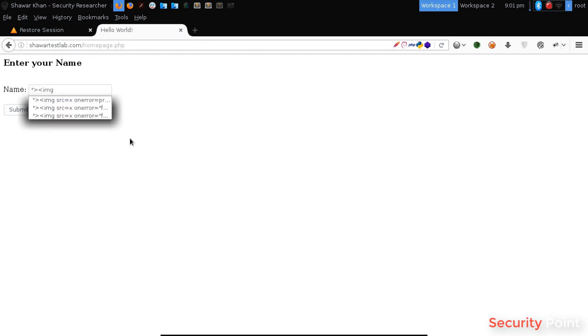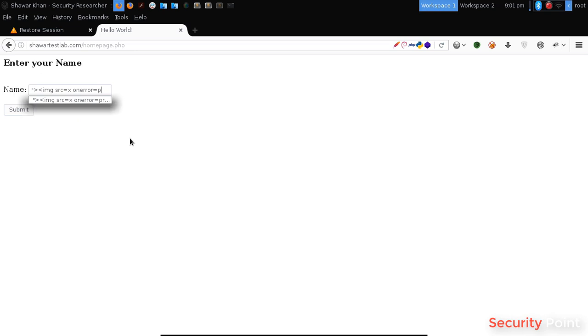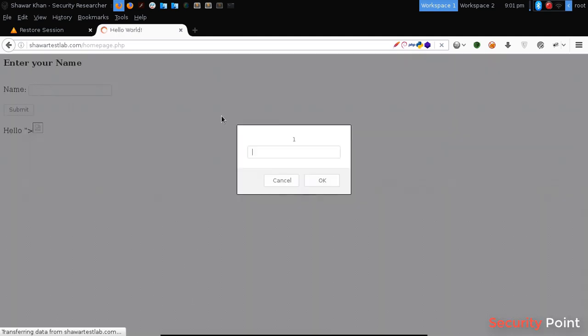I am using an image tag with an invalid source, so it will return an error. Using an onError event handler to execute my code here. In this case, let's use prompt 1 for demonstration. And we got our code executed.